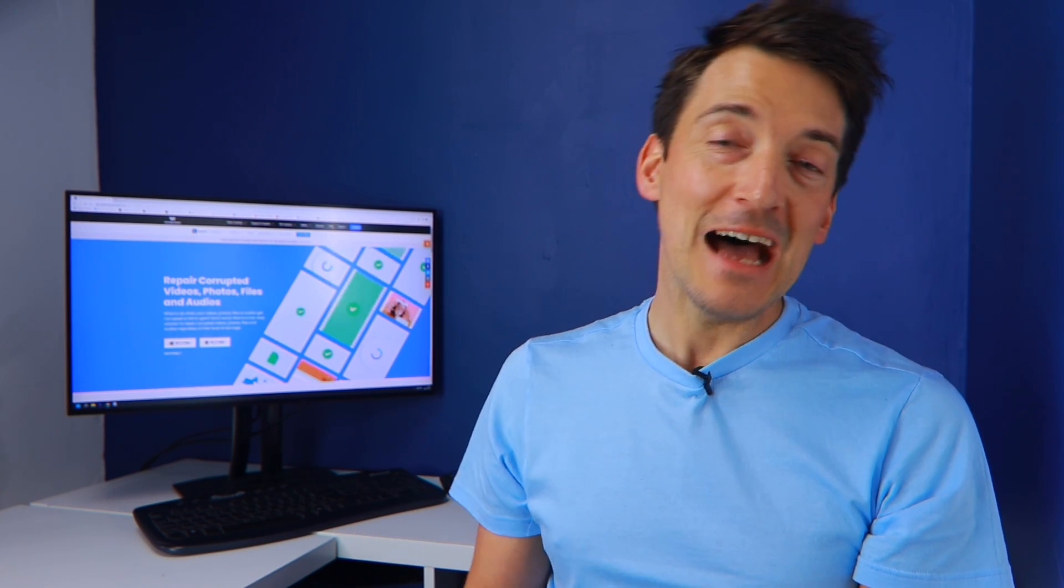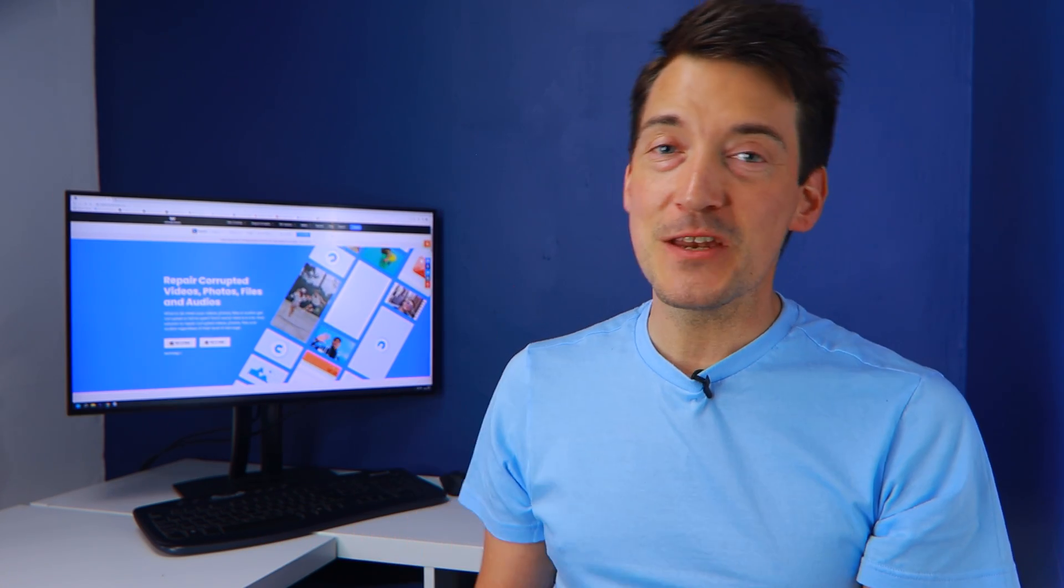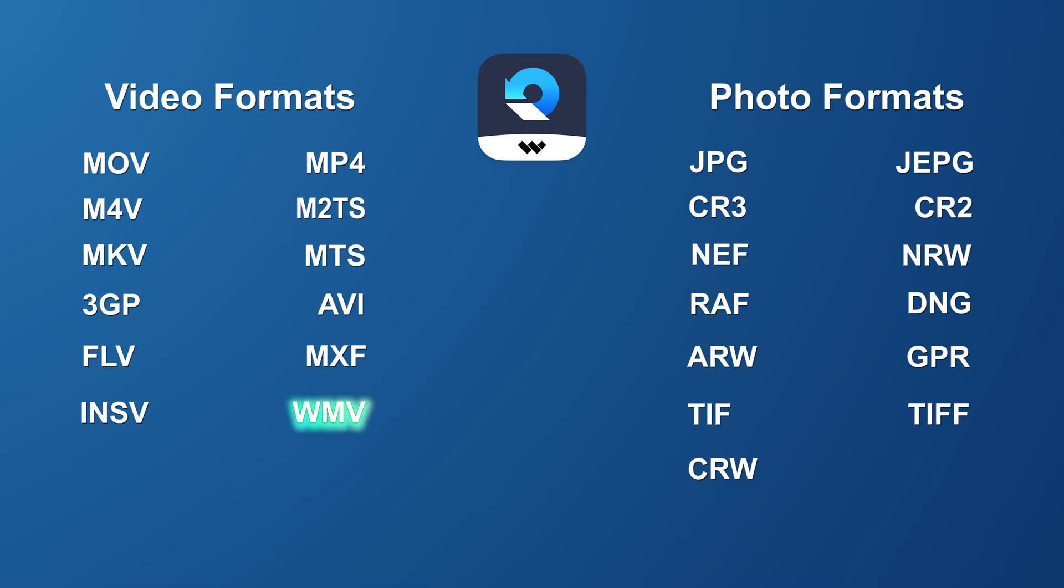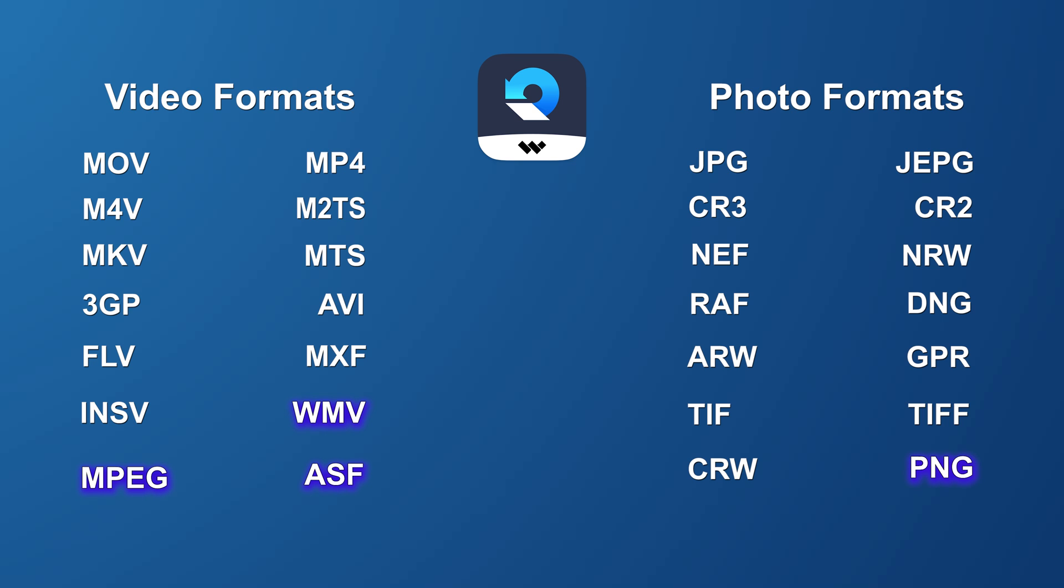However, the new RepairIt version 4.0 adds 3 new video formats including WMV, MPEG and ASF, bringing the total number of video formats to 14. It also includes 4 new photo formats: PNG, ORF, SR2 and GIF. So you have a lot of video format options with the new RepairIt version 4.0.